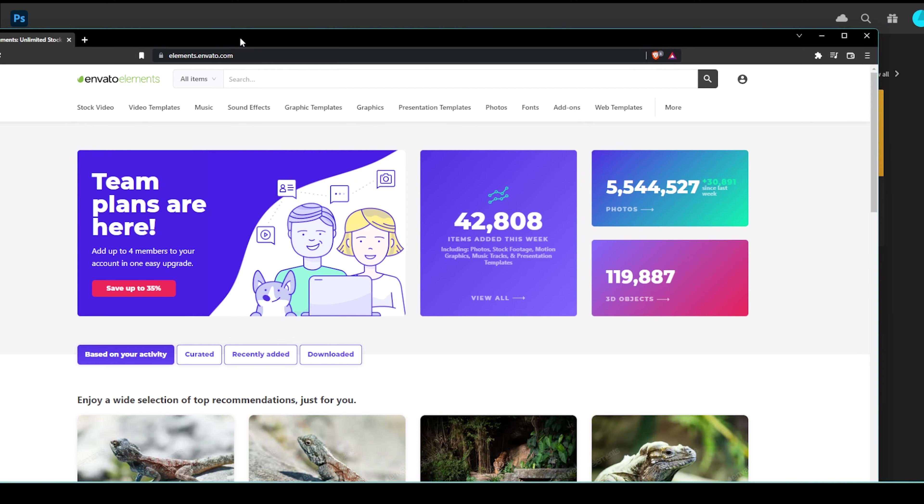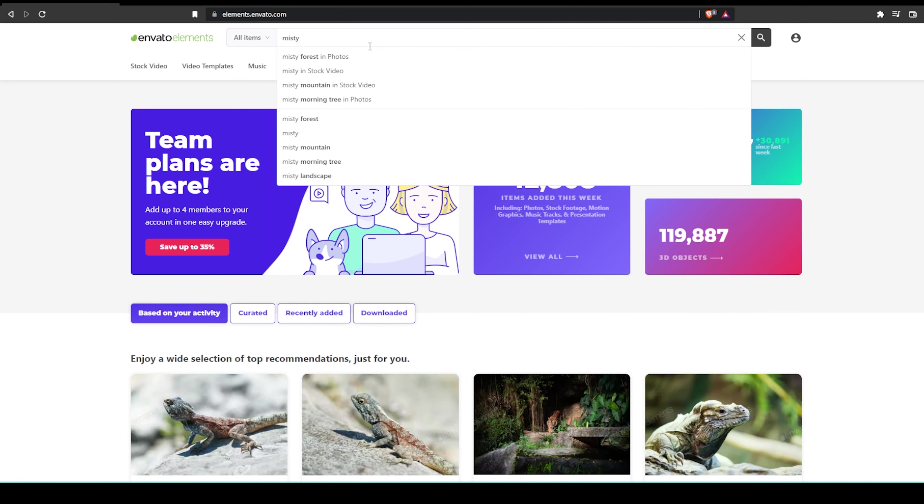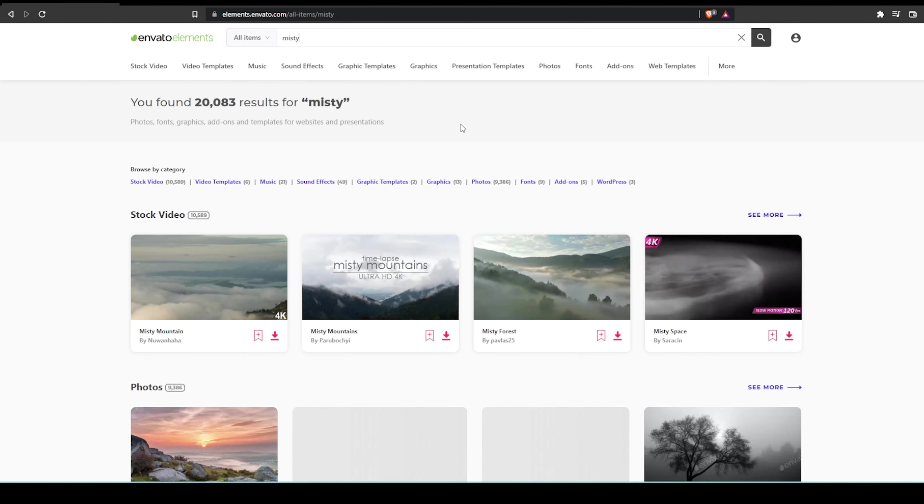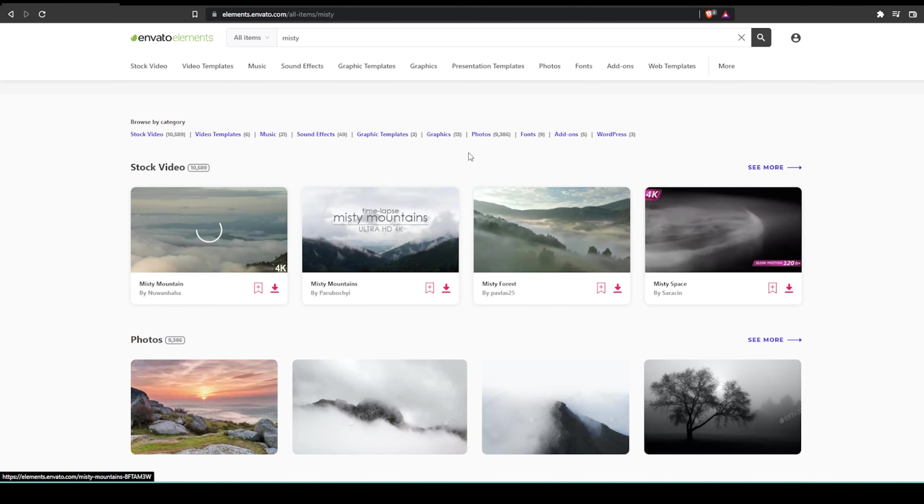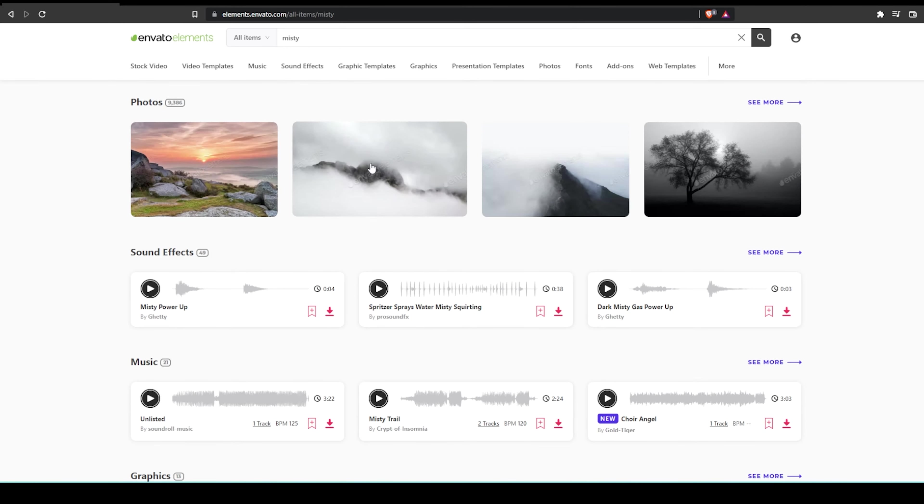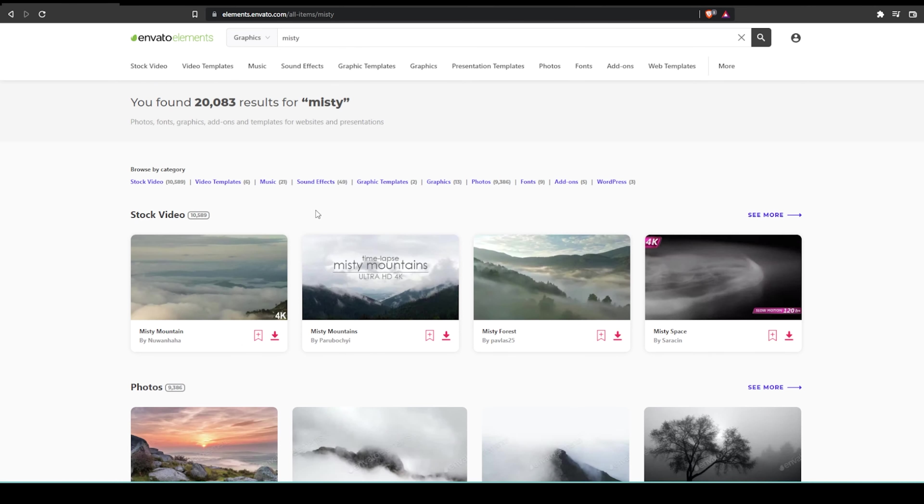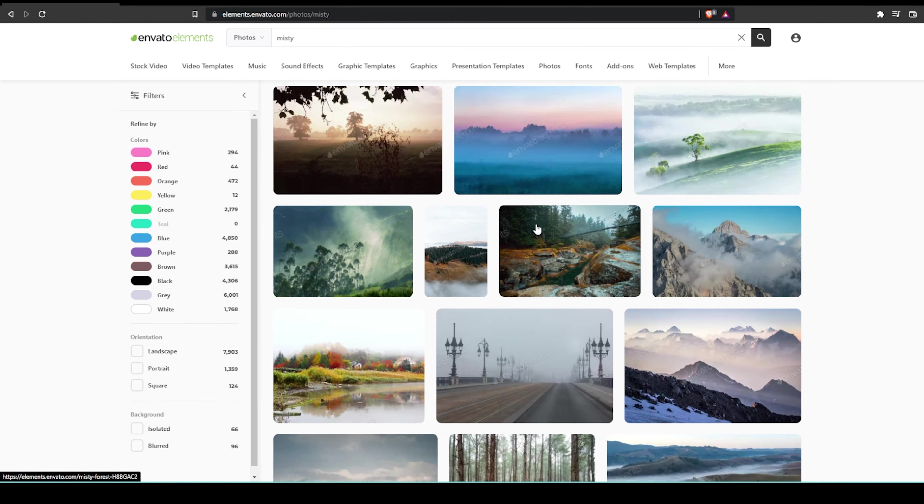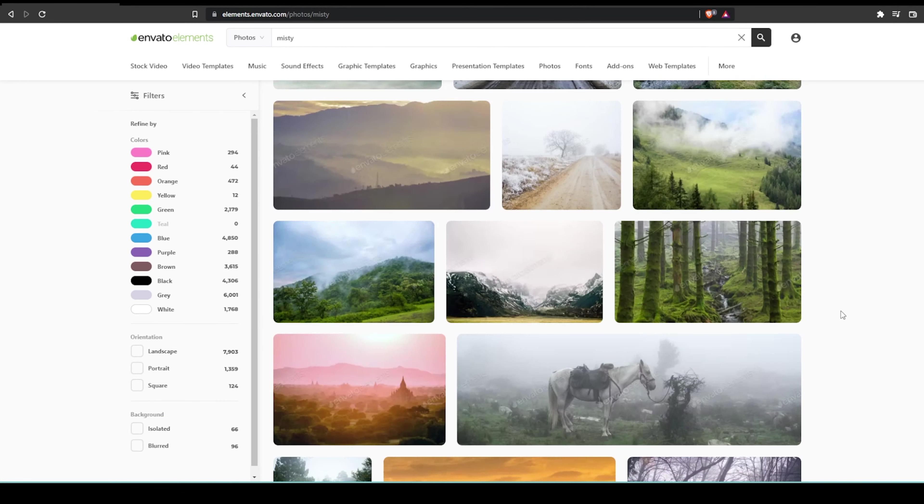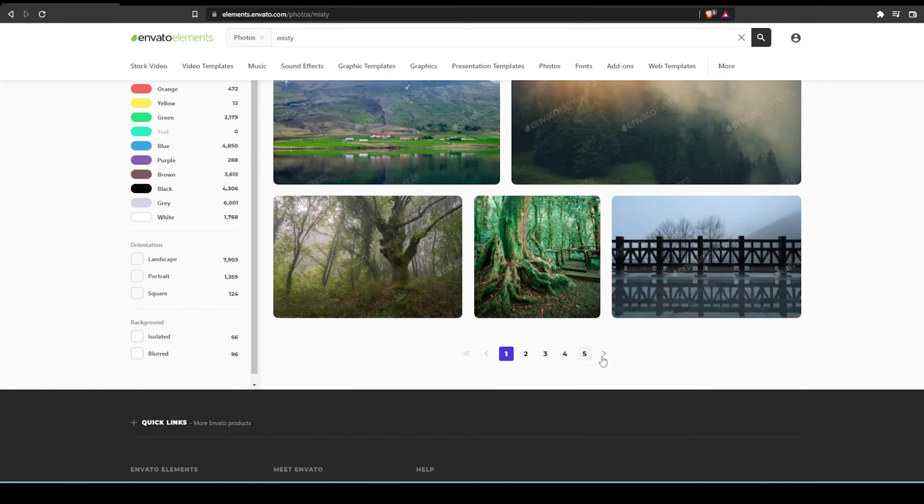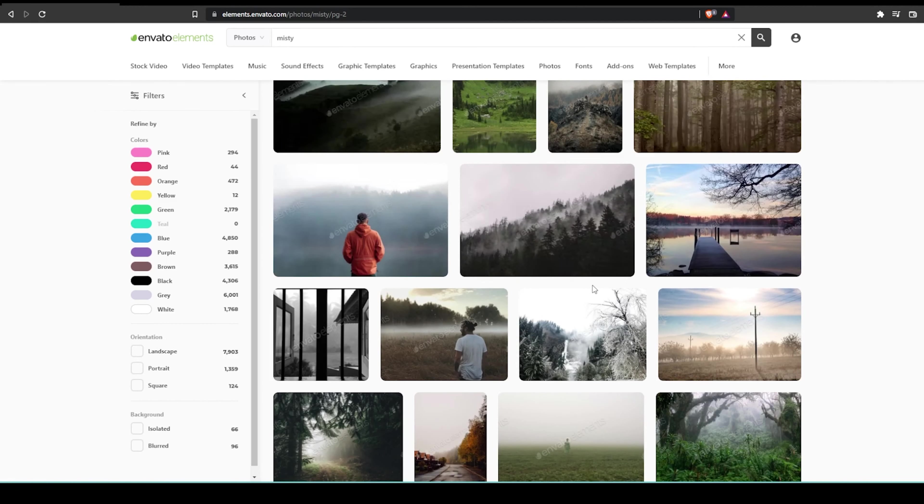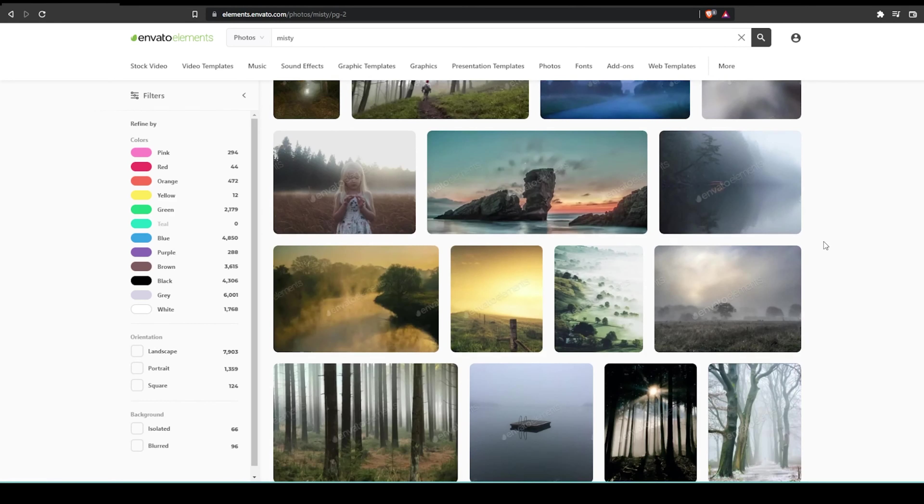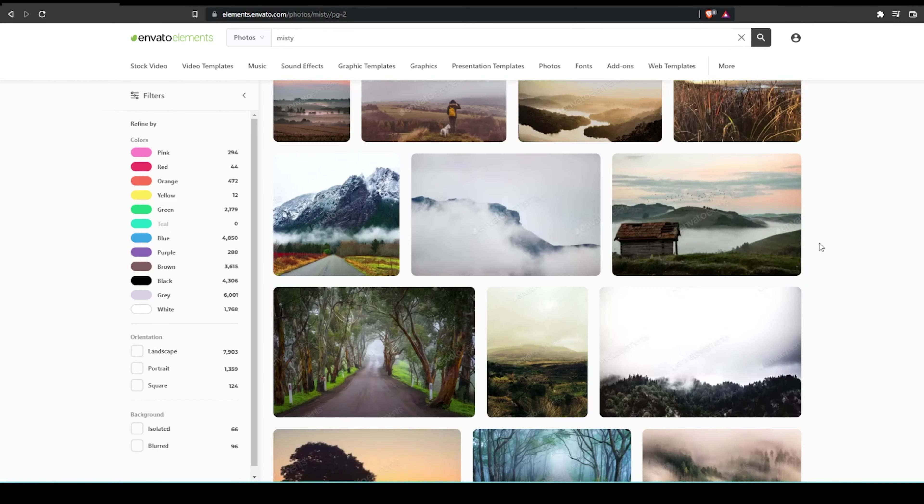Let's go to Envato Elements and look for something like that. Let's go images first. Let's see, misty, just to get an idea what we're looking at. We're looking for big building, kid—it's difficult to see a kid in there—and then a boat.